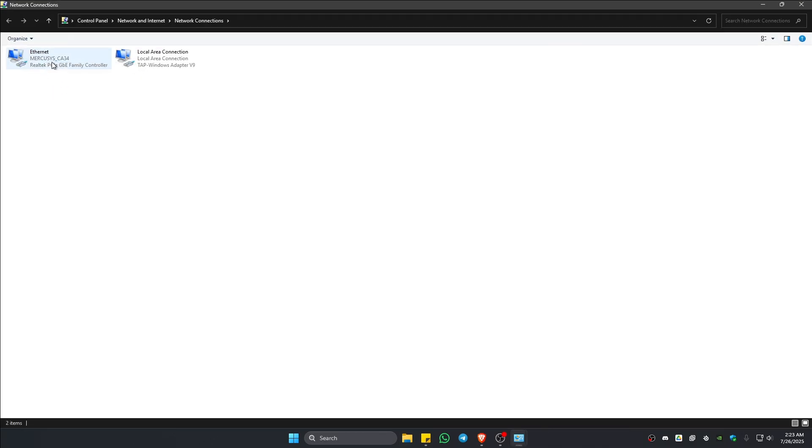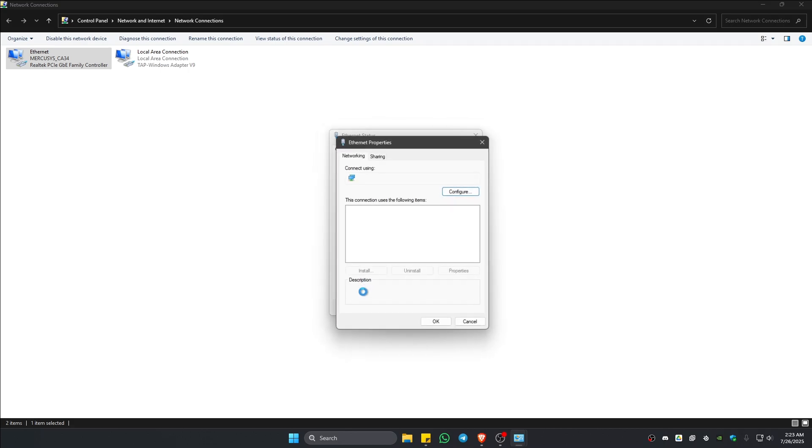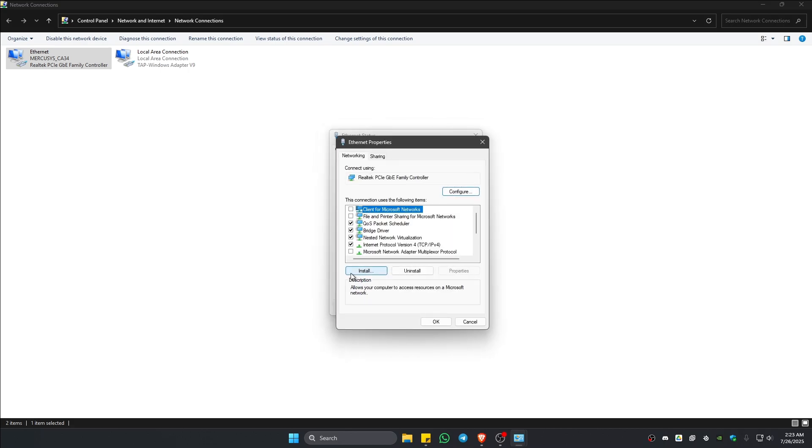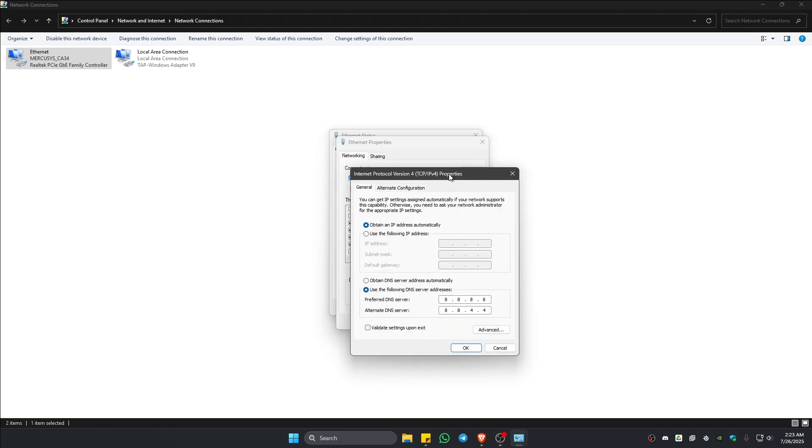Now, go ahead and double click on the network that you're currently using. For example, I'm currently using Ethernet. I'm going to double click on it. Click on properties and here go to find TCP IPv4 right here or Internet Protocol version 4. Make sure that it is highlighted. Now, click on properties in here.